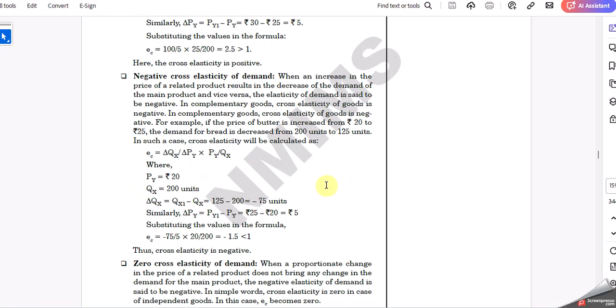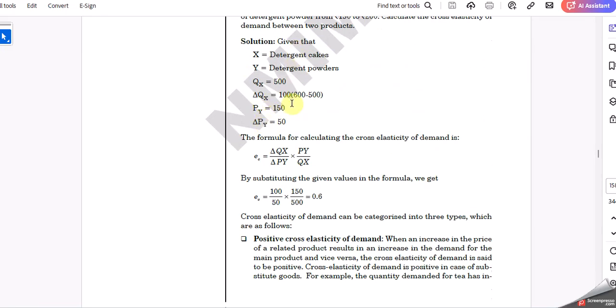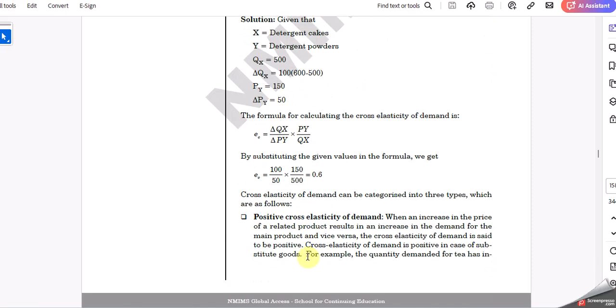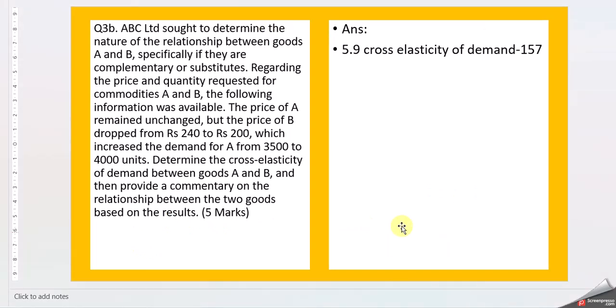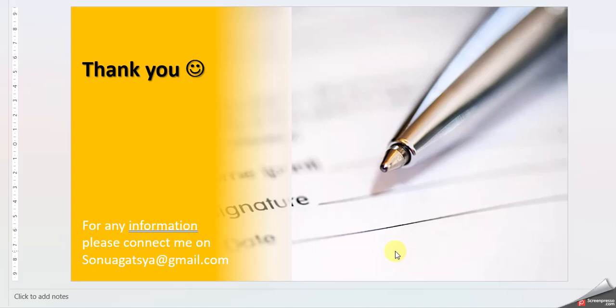This is cross elasticity of demand. When you have a 5-mark question with data given, you can write a very brief introduction, around 100 to 200 words, then solve the problem. That will suffice your requirement. The illustration is given here; in a similar way, put your values and solve this question. Thank you so much everyone, and thank you Madhuri for sharing the questions. All the best to everyone.